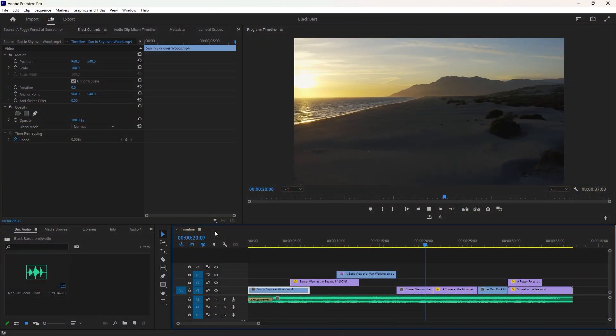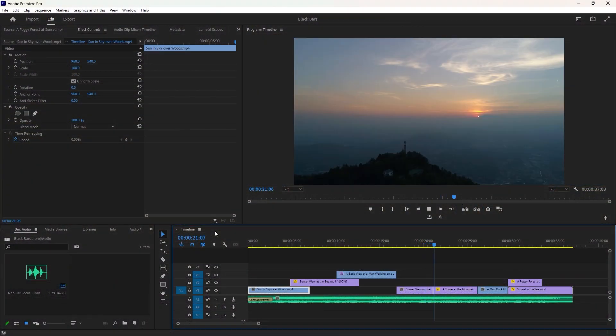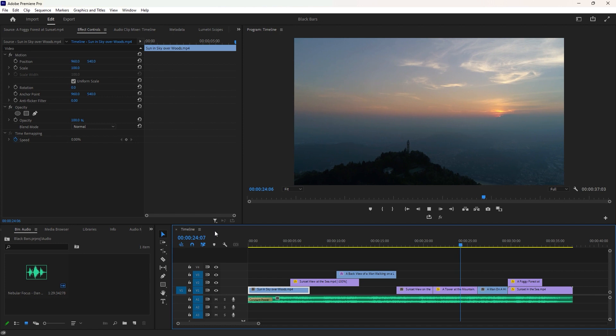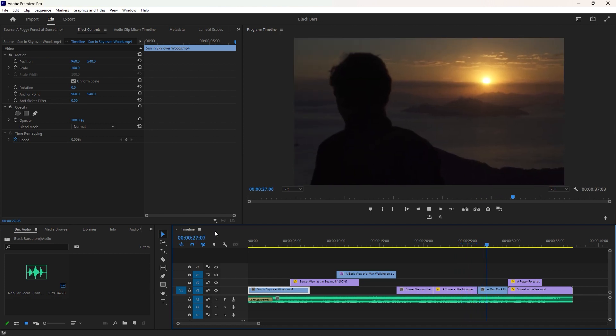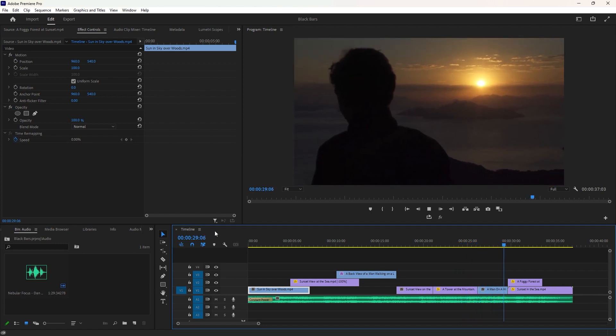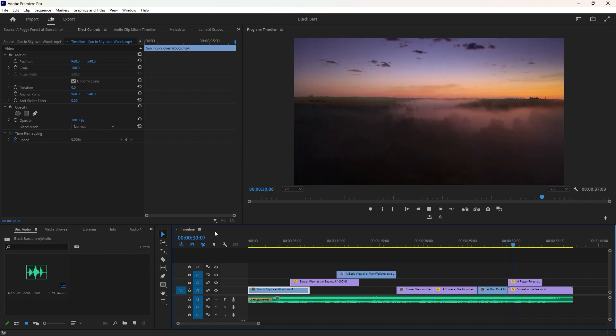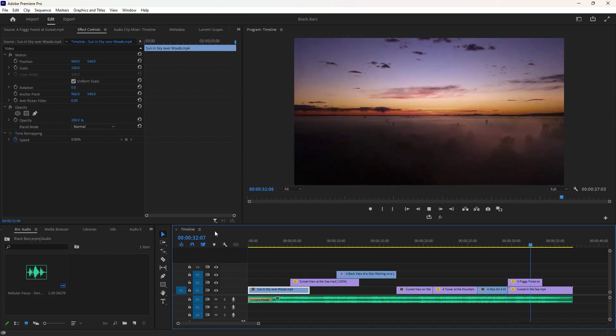Today I'm going to show you a very simple but effective video editing tutorial which is animated cinematic black bars in Premiere Pro. If you want to get the cinematic look in Premiere Pro then it is important to add cinematic black bars.